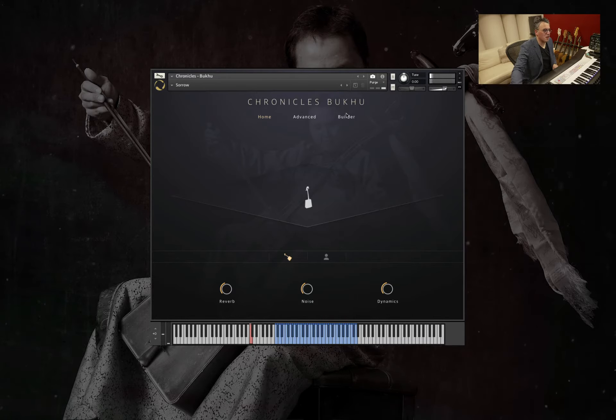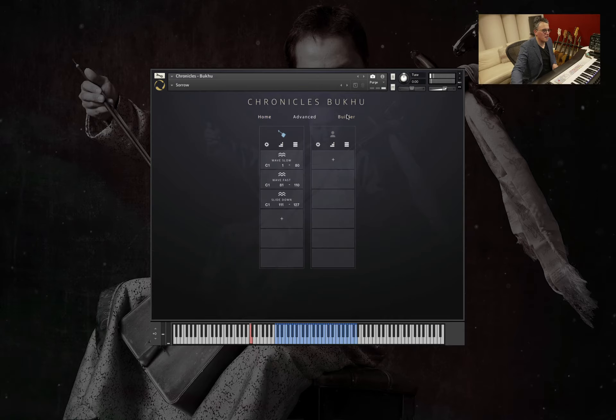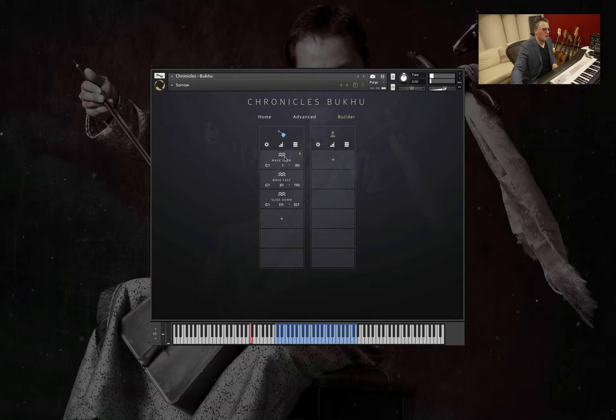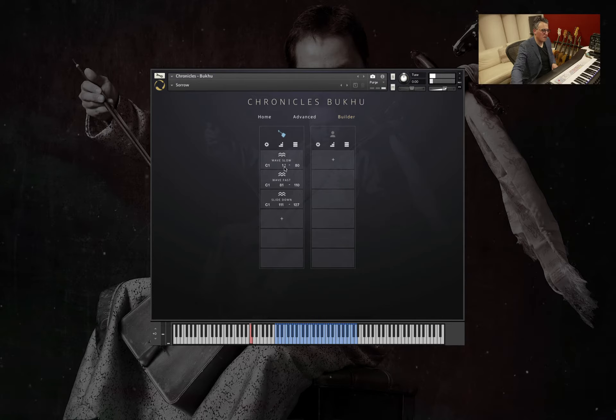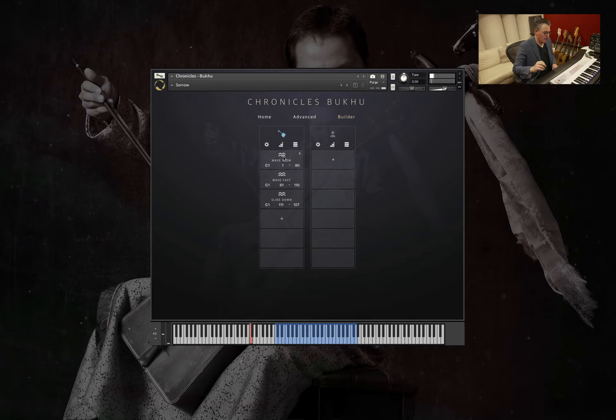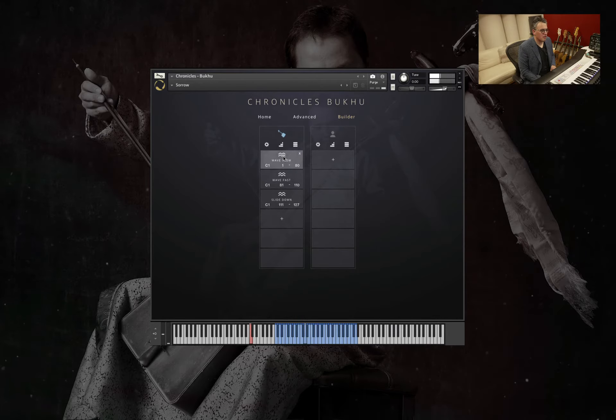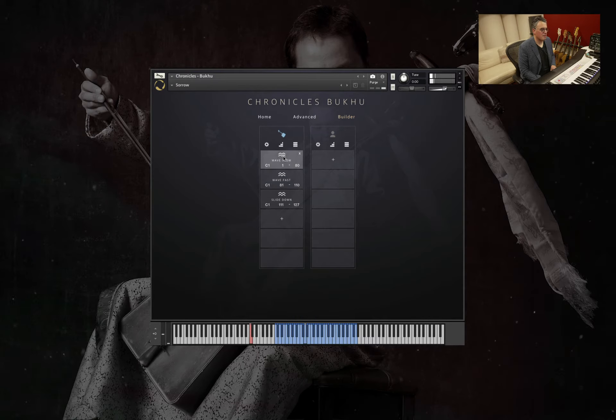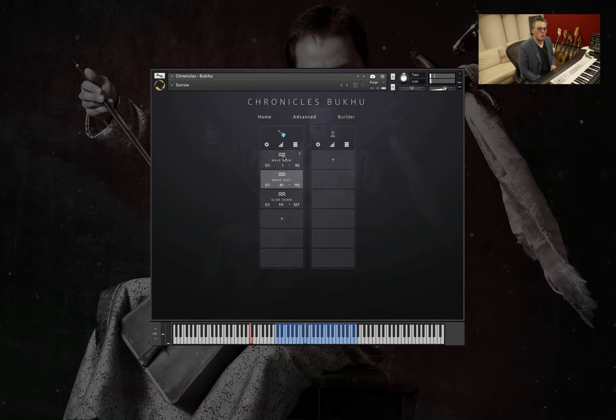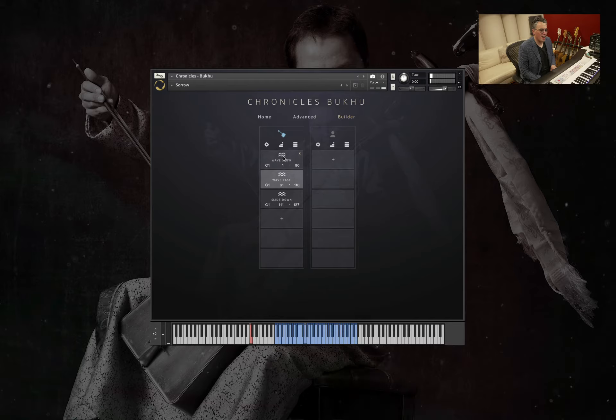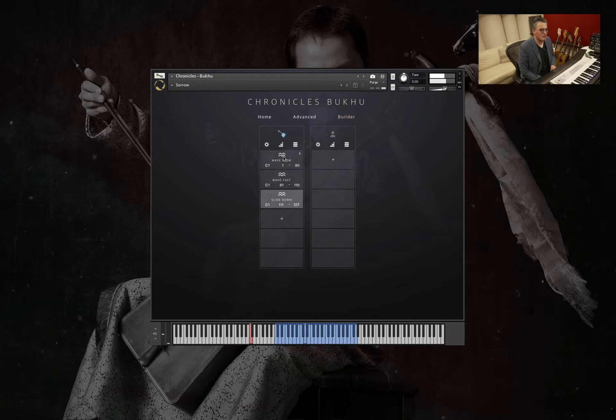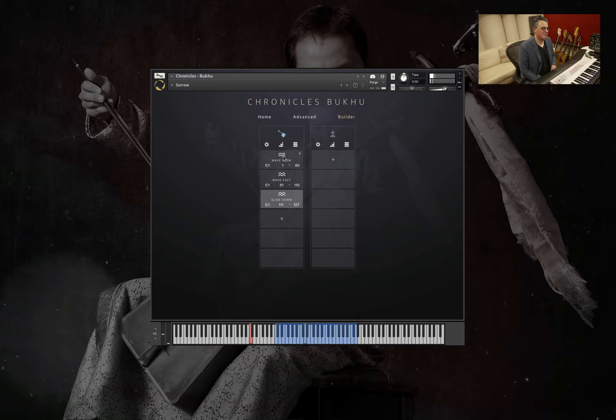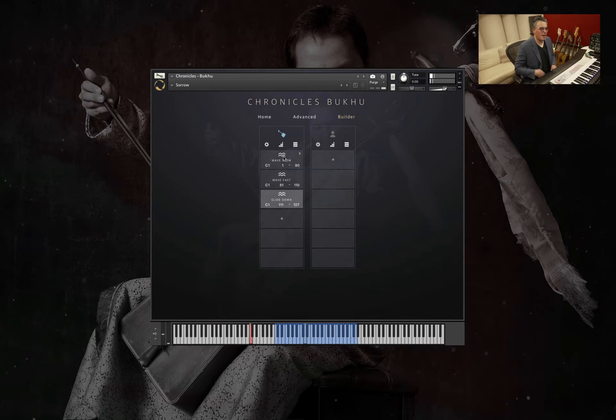Just so you can see what's going on behind the scenes, we have three different articulation types here. So when we're playing at different velocity levels, it will activate a different type of wave. So if I play softly, a bit louder, you get a faster wave. And if I play even louder, we get a slide.